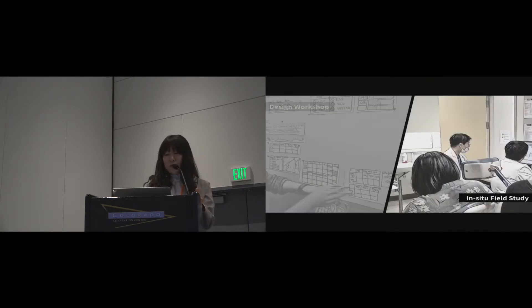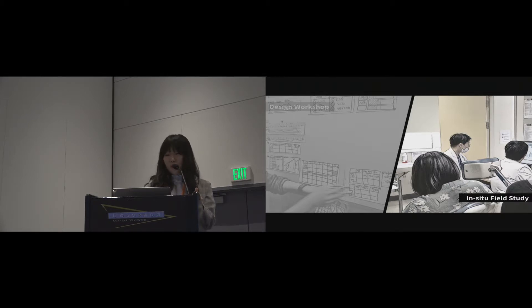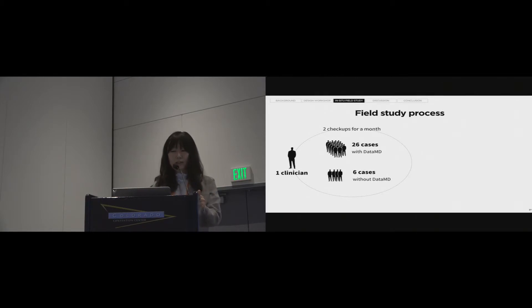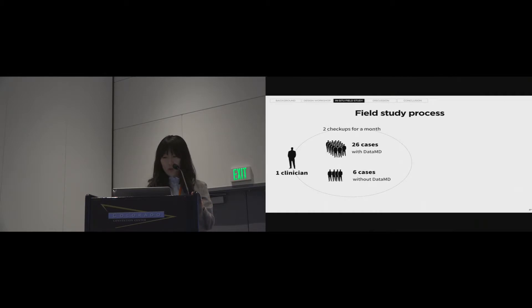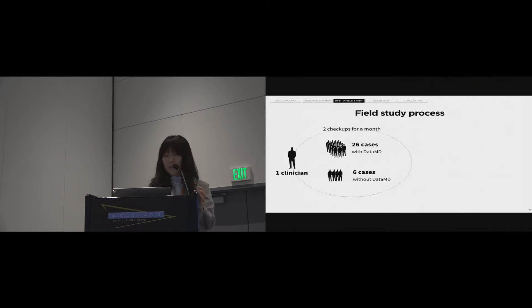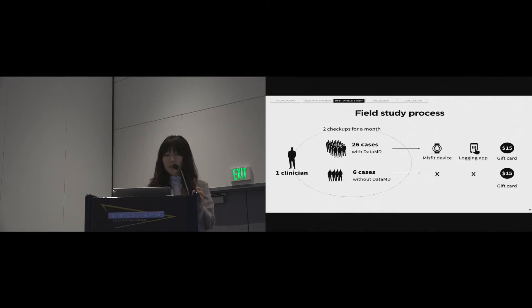We designed the interface. So, let's explore if it is helpful. So, now we move on to in-situ field study. In the field study, we aim to trace how clinicians interact with DataMD and how it encourages clinicians to change over time. So, we recruited one clinician and asked him to recruit patients interested in weight management. Most of them were suffering from chronic disease such as hypertension, hyperlipidemia, and sleep apnea.